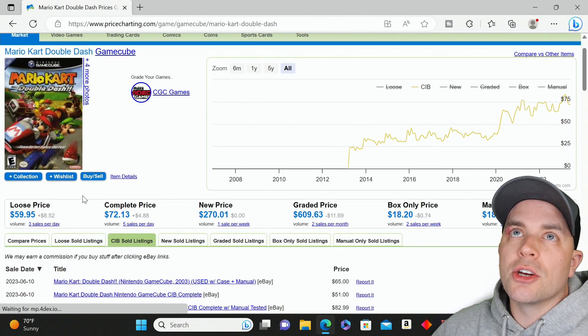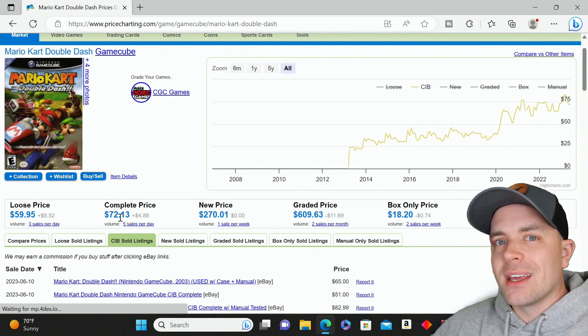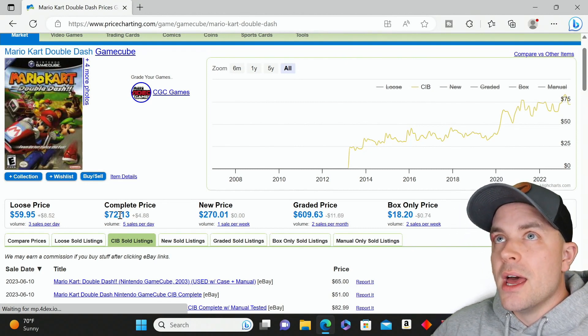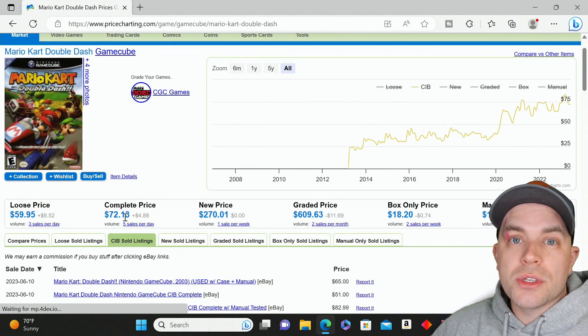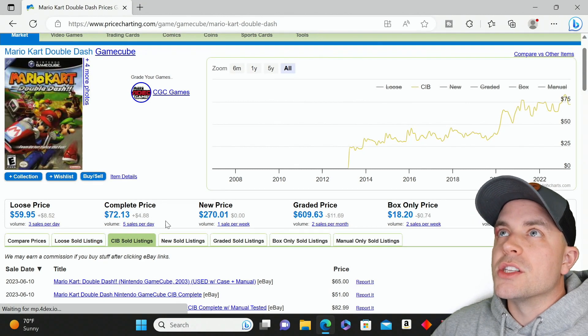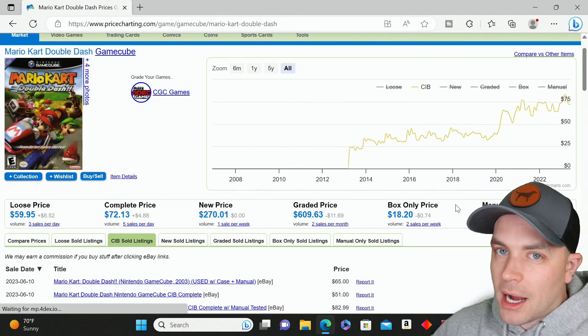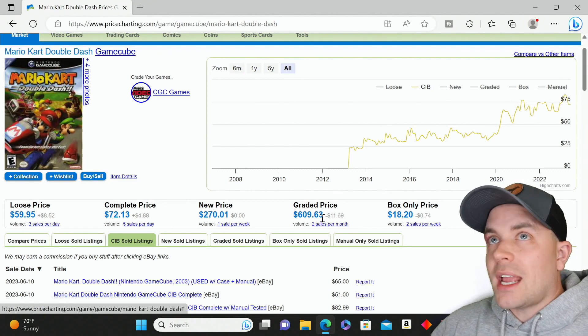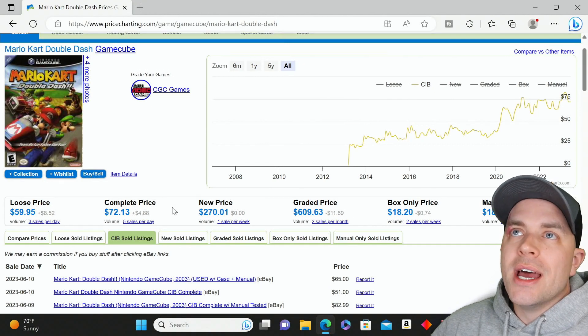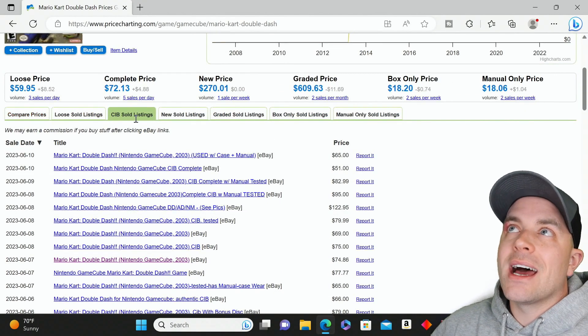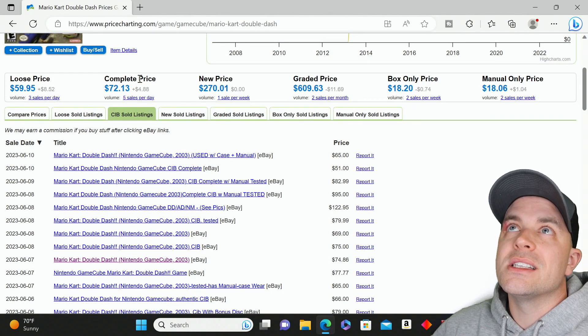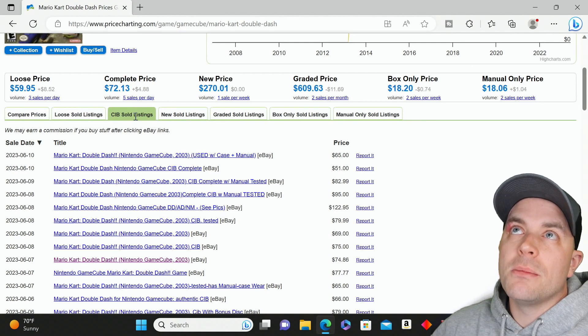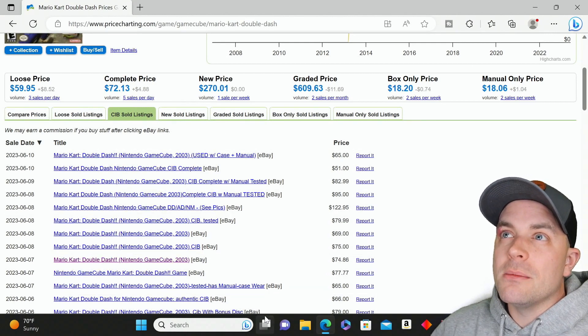Here you can see a picture of the game and different conditions: loose would be disc only, complete is everything it would come with new—manual, case, the game itself, but it's used. We have prices for new, graded, box only, and manual only. Each of these prices is the average. If we scroll down, we have a tab for sold listings for each condition.